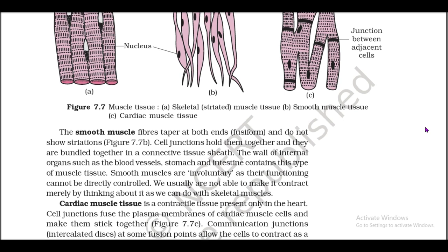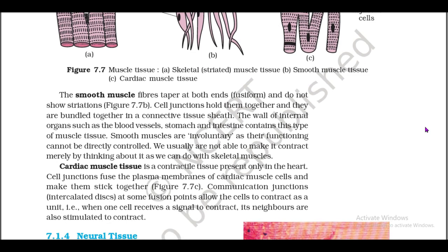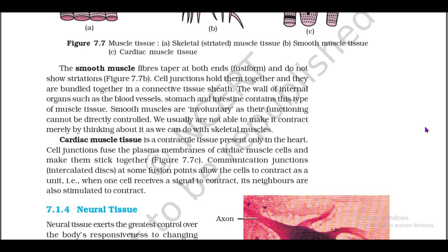Cell junctions hold smooth muscle fibers together and they are bundled together in a connective tissue sheath. The wall of internal organs such as blood vessels, stomach, and intestine contains this type of muscle tissue. Smooth muscles are involuntary, as their functioning cannot be directly controlled — we are usually not able to make them contract merely by thinking about it, as we can do with skeletal muscles.